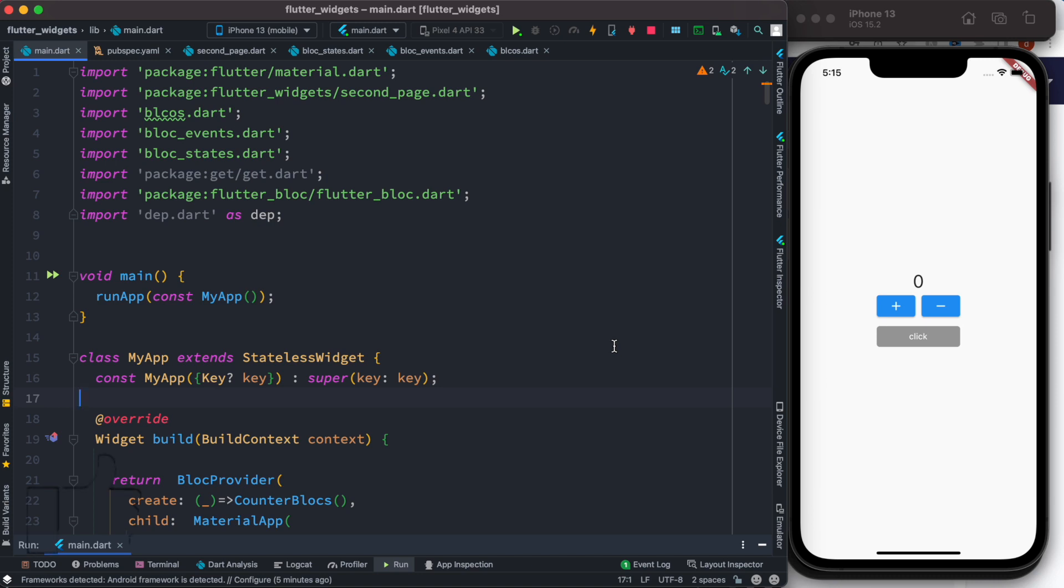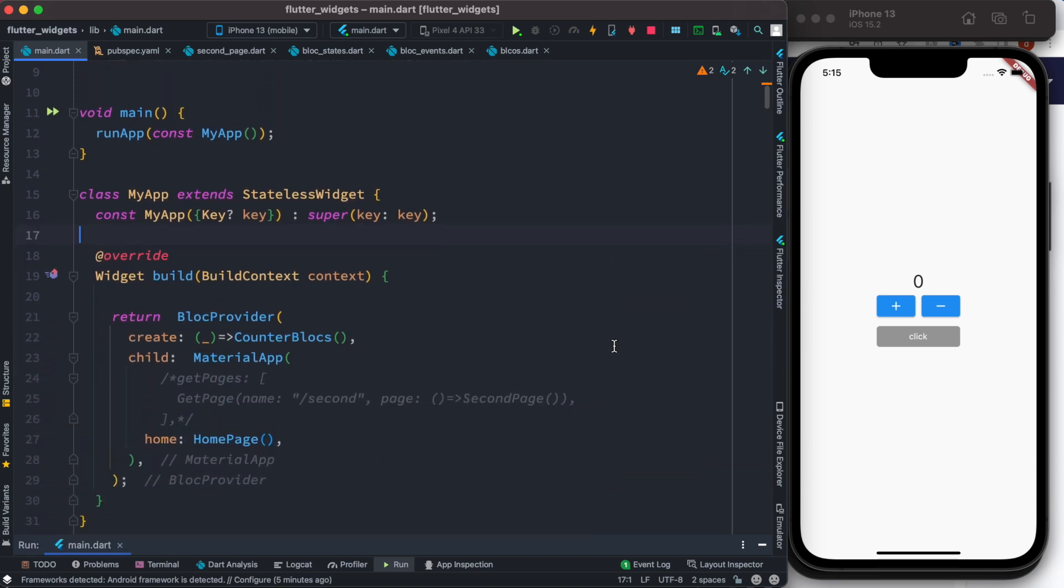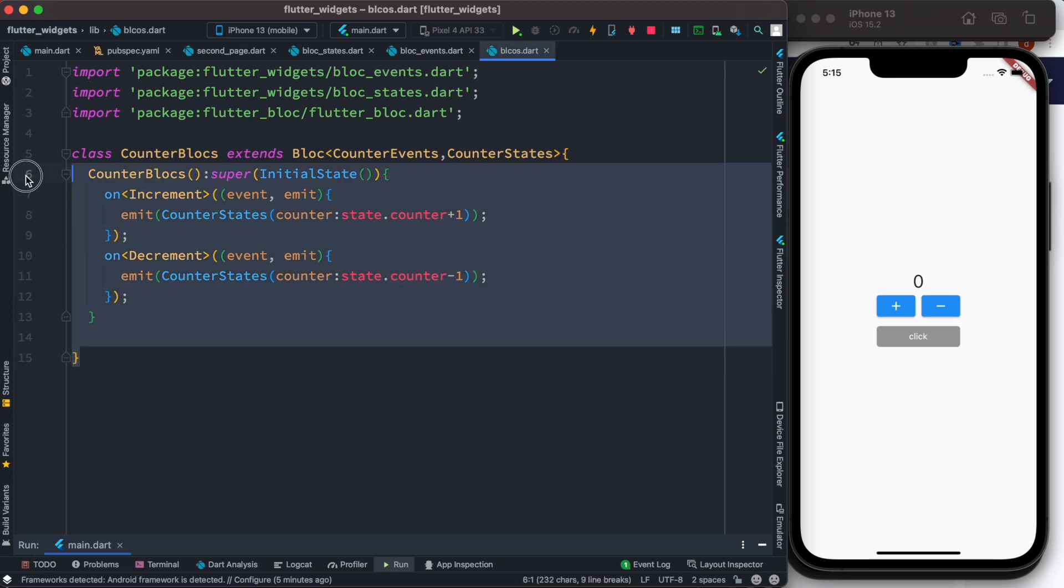So here I'll answer one of the big questions: whether you can use Bloc and GetX together. Yes, definitely you can do that. Let me walk you through how I did that. Here are my blocks, and it's the basic counter app.